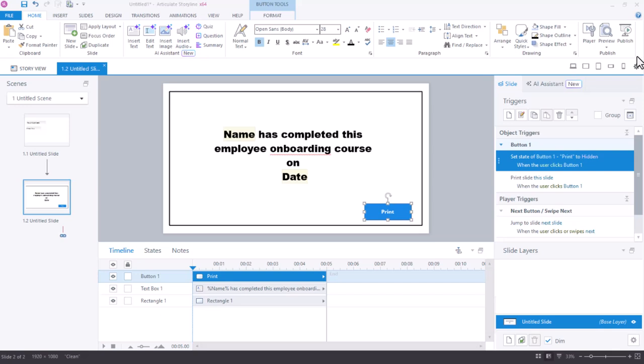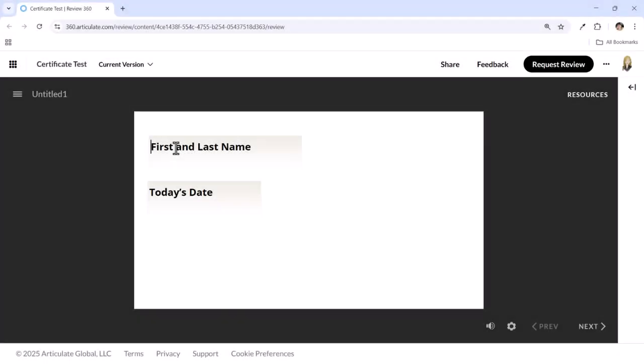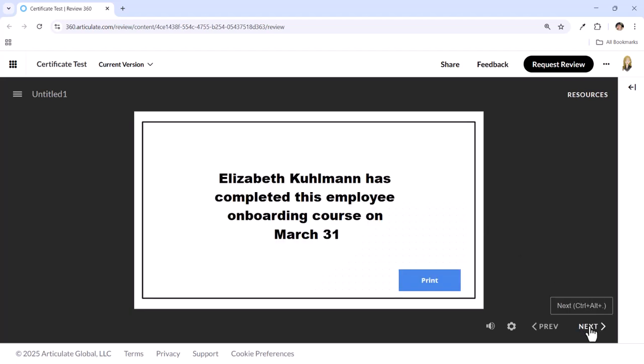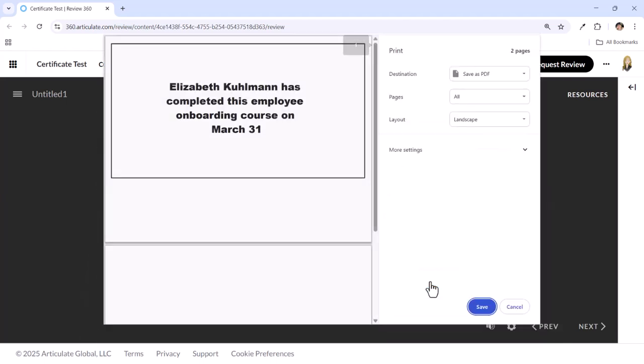Finally, I'm ready to test this to make sure it all works. I'll publish to review 360 to make sure that my variables, my references, and my print button are all working correctly. Here in review, I'll insert my first and last name, today's date, and press the next button. I see my certificate and when I click that print button, the print works correctly and that print button doesn't show up on my slide.